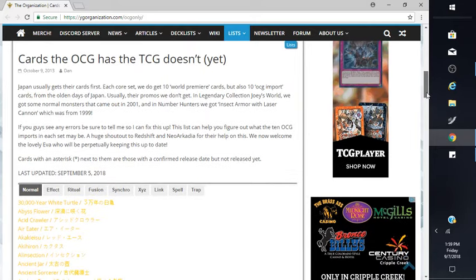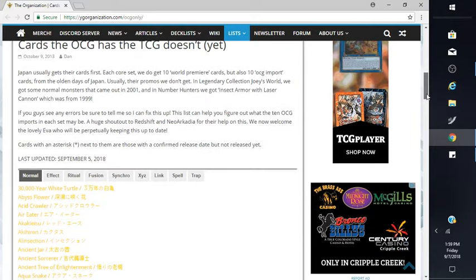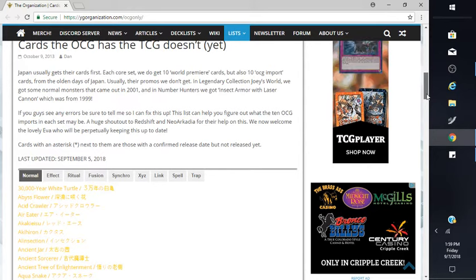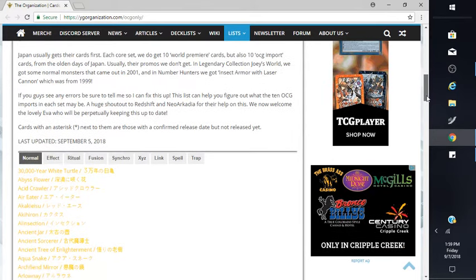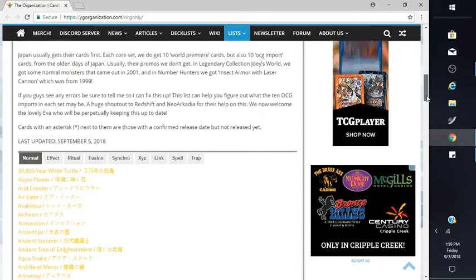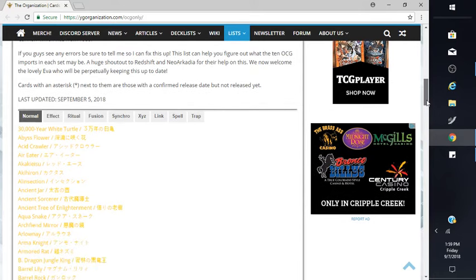If you guys have any errors, be sure to tell me so I can fix this. And we now welcome the lovely keeping up to date.